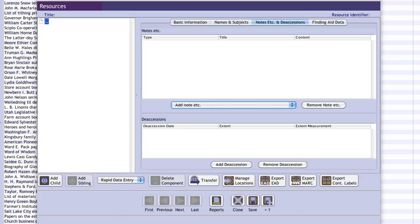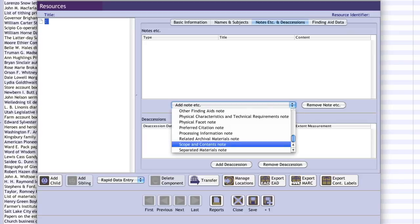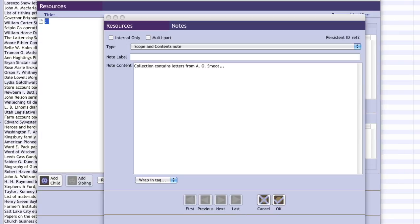Switching to the Notes Etc. and Deaccessions tab, the view is divided into two parts. To enter a note, select the desired note type from the drop-down list. A note entry dialog box will appear for writing a narrative note. Once you are done, click OK to close the box and return to the resource record.